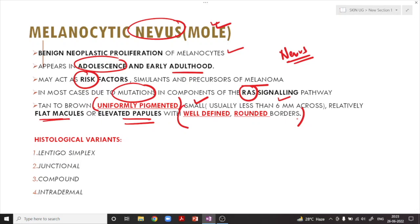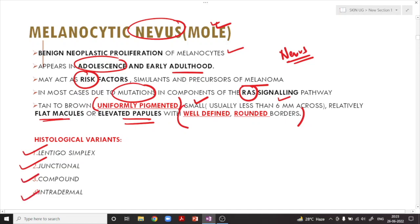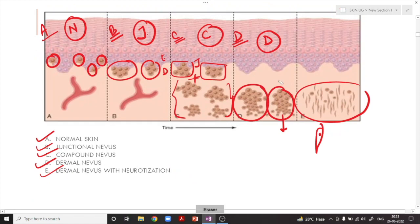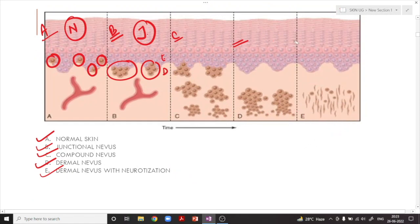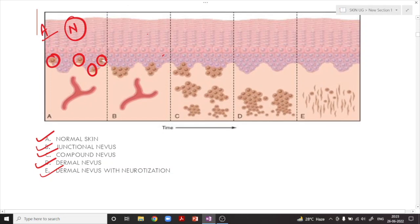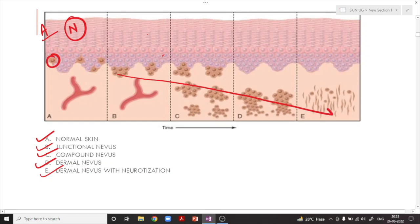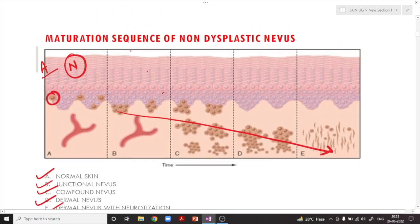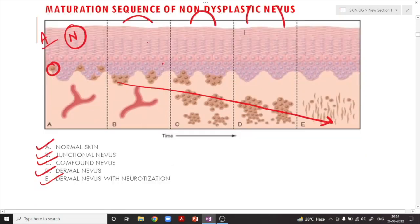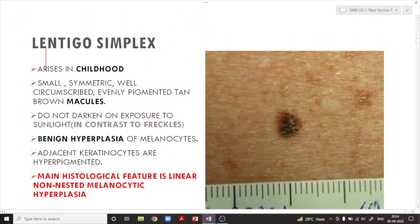There are many variants of a nevus: lentigo simplex, junctional, compound, and intradermal variety. An important point: as the lesions go deeper into the dermis, they become more elevated above the surface. Lentigo simplex arises in childhood — it is a small, symmetric, well-circumscribed, evenly pigmented tan-brown macule. It is flat, meaning the proliferation is present in the epidermis only or the very upper layers of the dermis.